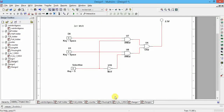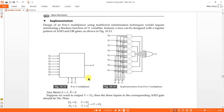Now we'll understand the concept of multiplexer. A multiplexer has many inputs and one output. For your syllabus, 8-to-1 MUX is there. In an 8-to-1 MUX, 8 inputs are there and one output. If 8 inputs are there, three select lines are required. The formula is: if 2^n inputs are there, n select lines are required.